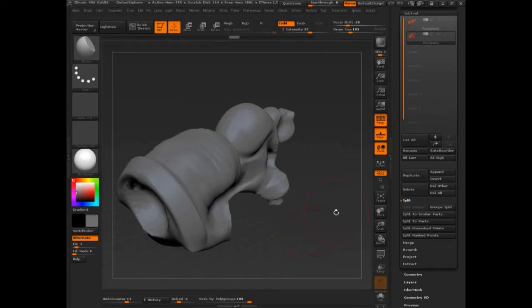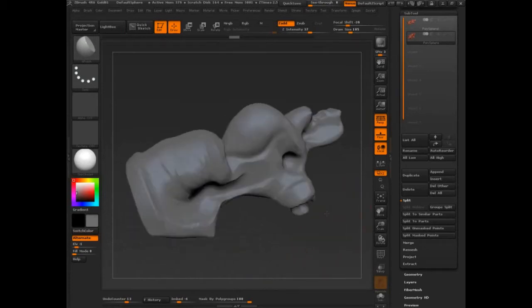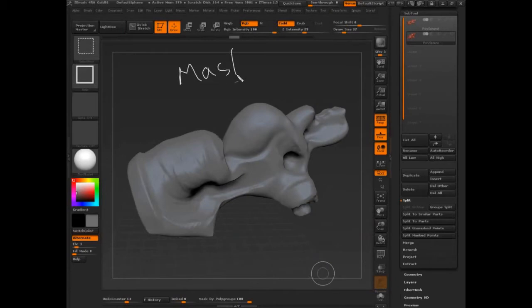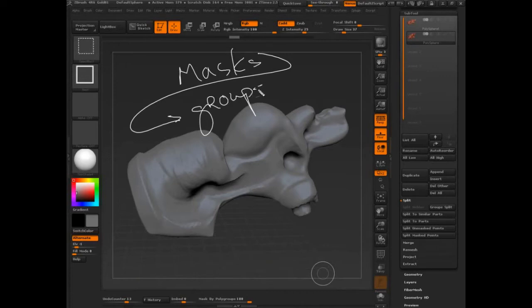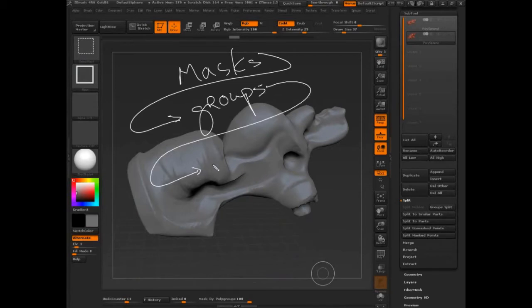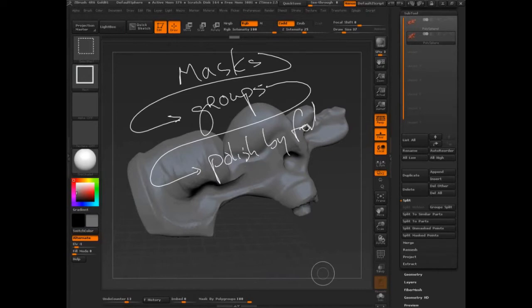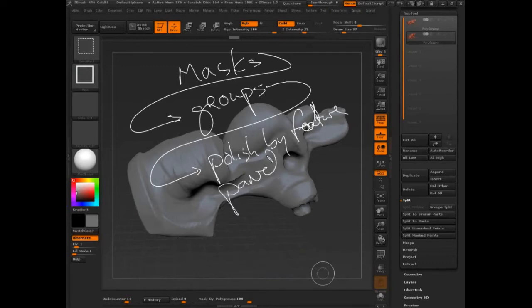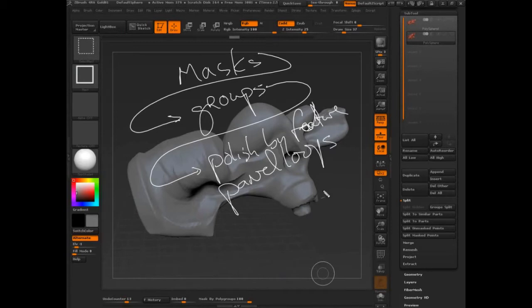And that direction is going to be that we start to use masks, which go to groups. And then from groups, as soon as we have this grouped, then we have a whole bunch of cool stuff that happens, like polish by feature, right? And also panel loops. And we already saw panel loops is pretty awesome. It does a lot of polishing for us already. So we don't have to get in there and mess with all that stuff.